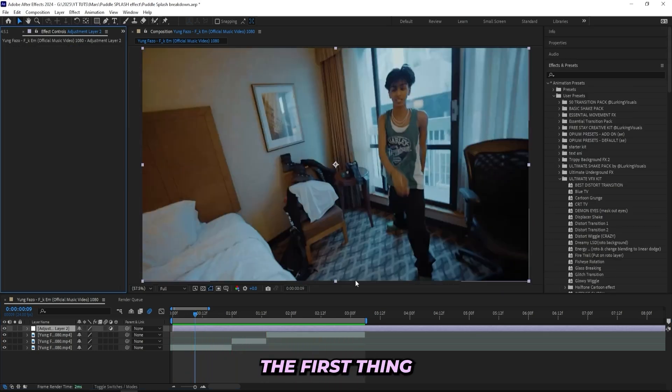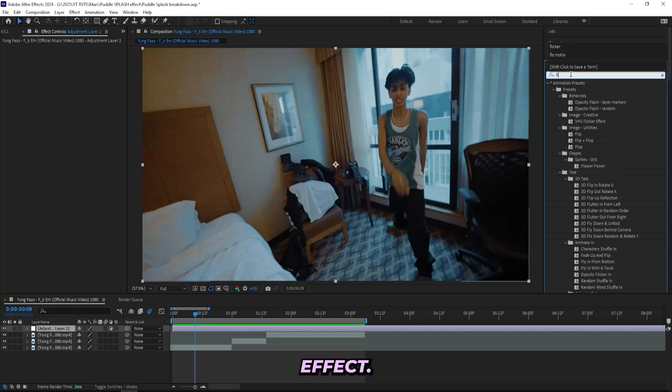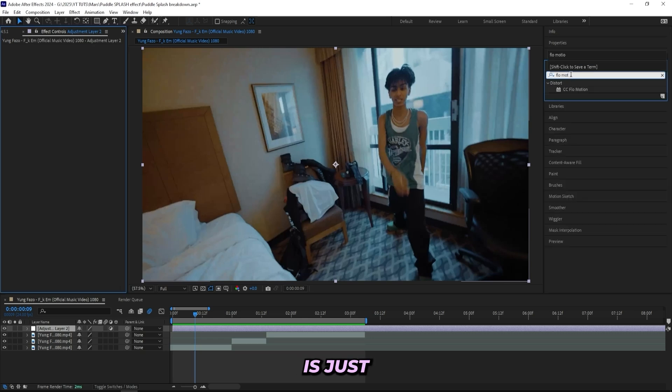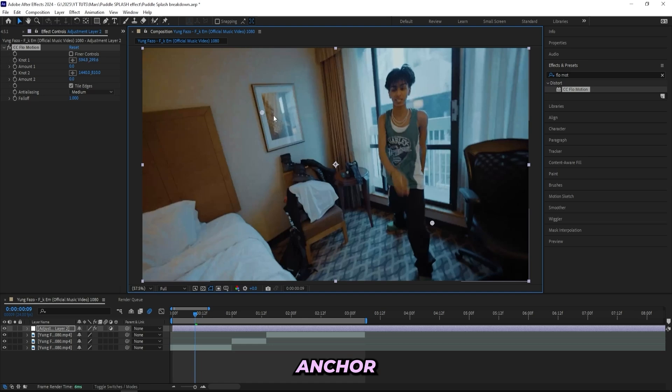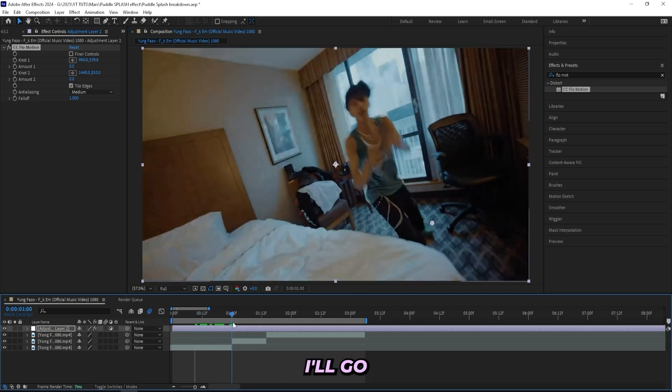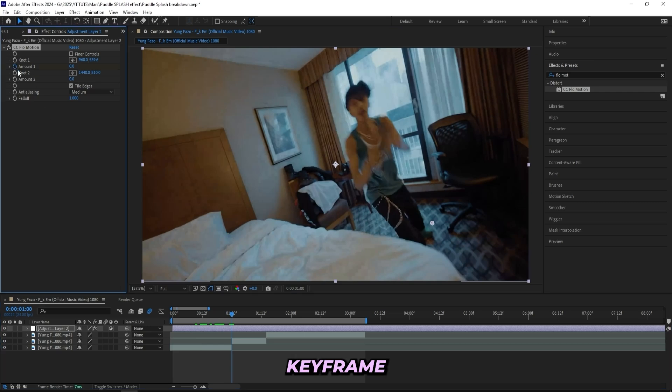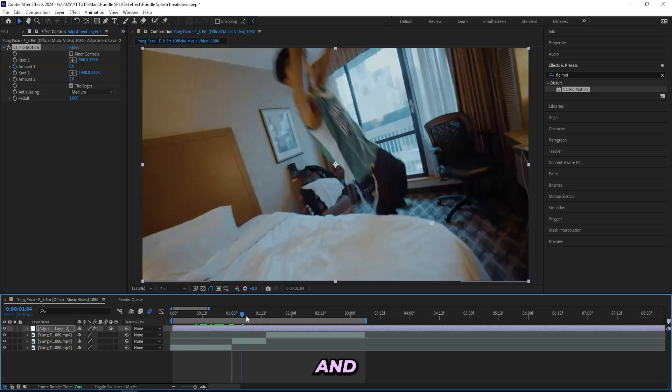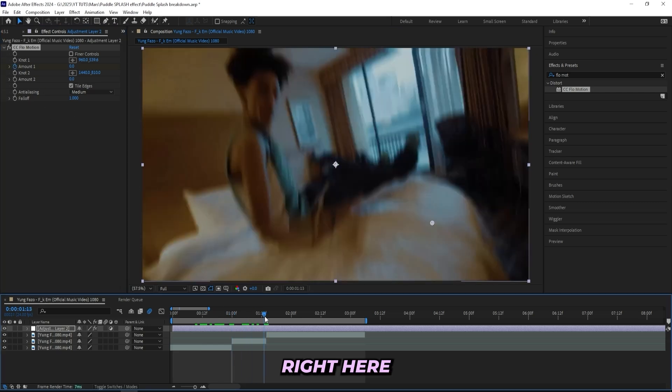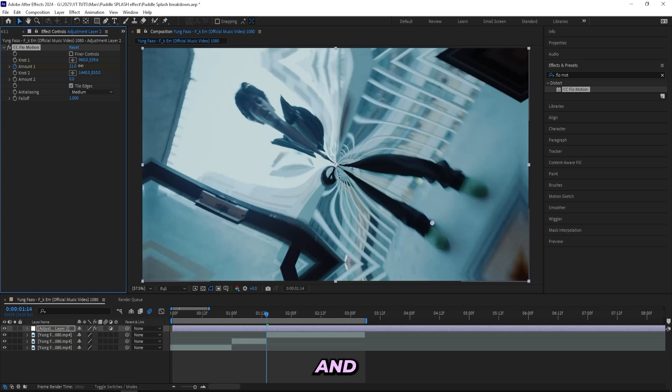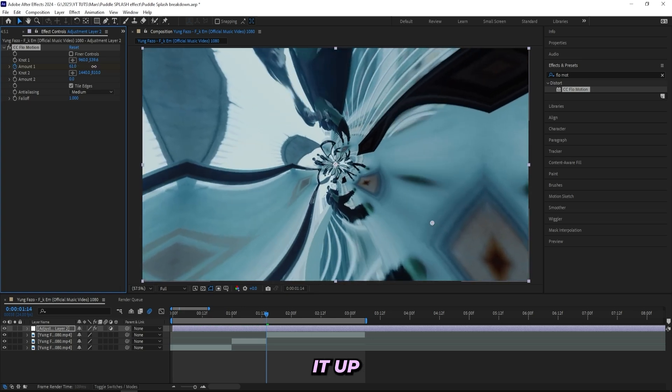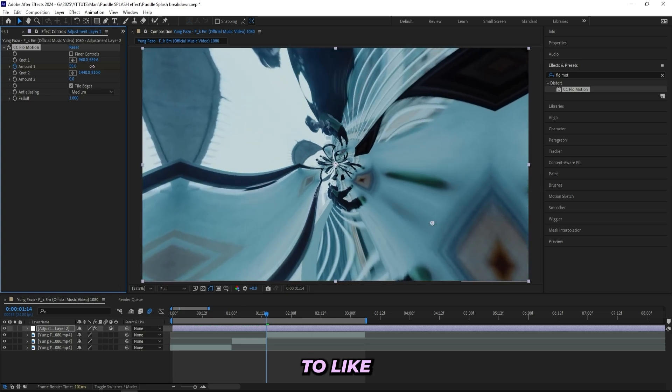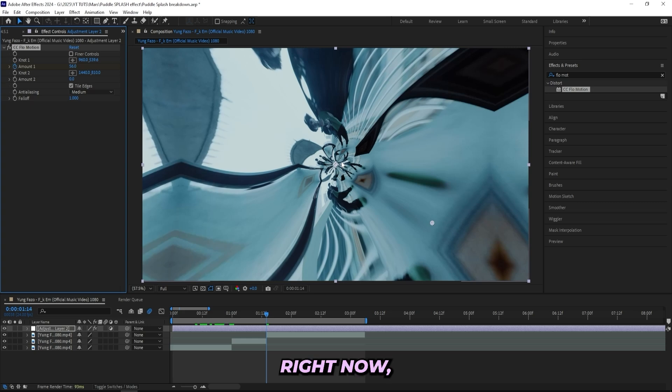But let's break the effect down. So to create this effect, the first thing that I'll do is add a Flow Motion effect. This is just built in After Effects—you don't need any paid plugins. And then I'll be moving this angle point up to the middle right there, and then I'll go right here where I want the transition to start, keyframe the amount, and then go to the end right here where it cuts. And let's drag it up to, like, we can do something like 55. And it looks like this right now, but it won't even look similar to this when we add all of the other effects on.